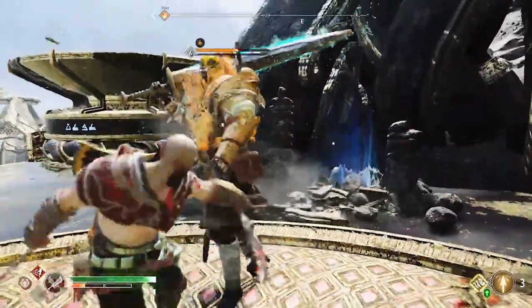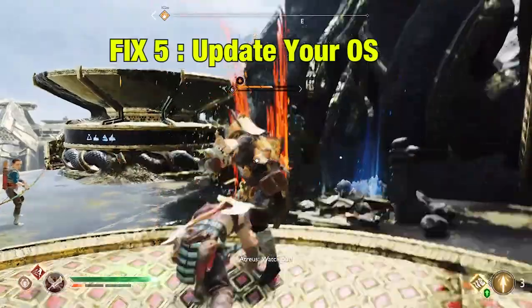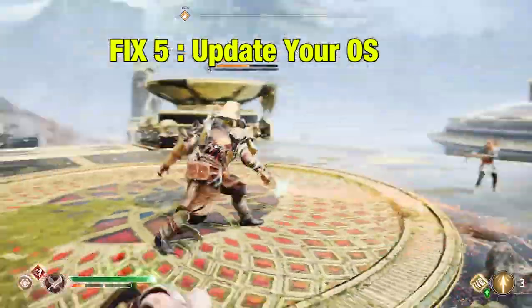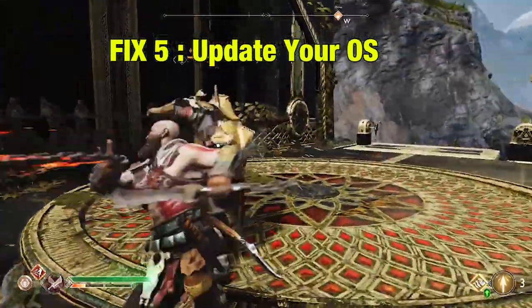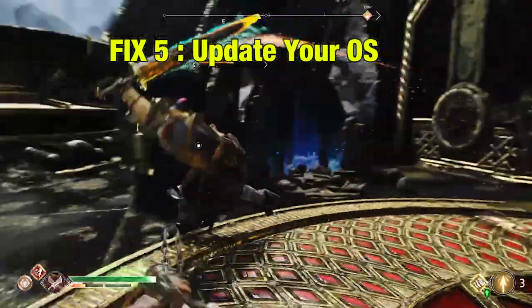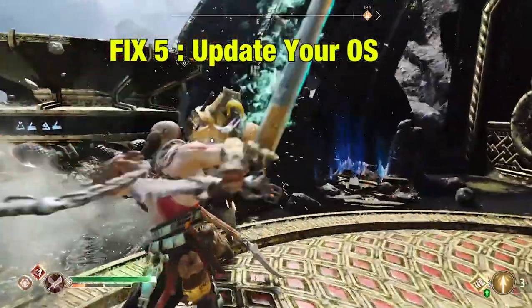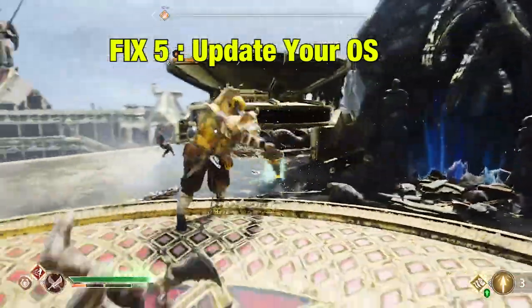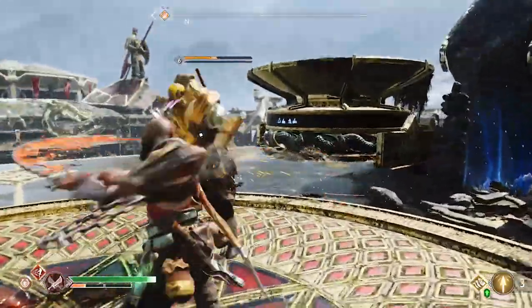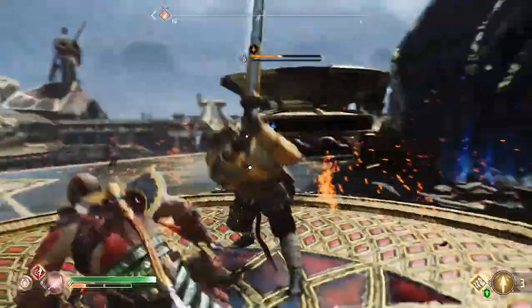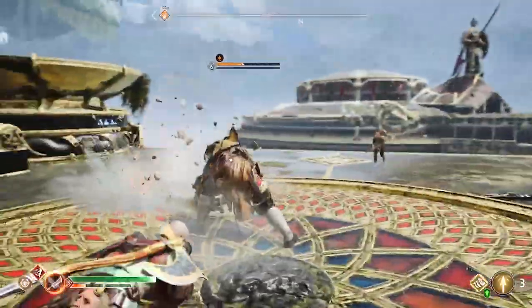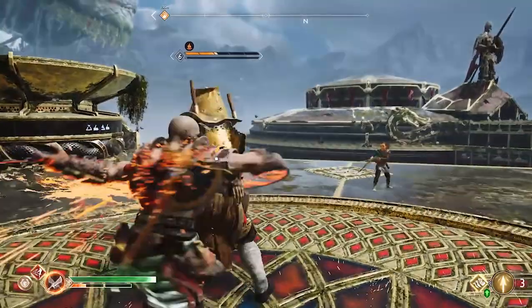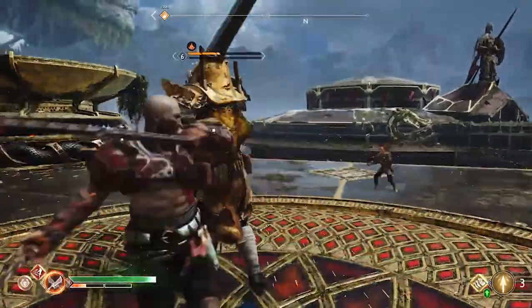Fix 5: Update your Operating System. Sometimes, your operating system might be too old to run a game. So, go to Windows and check for updates in the settings. I hope this video was helpful for you.